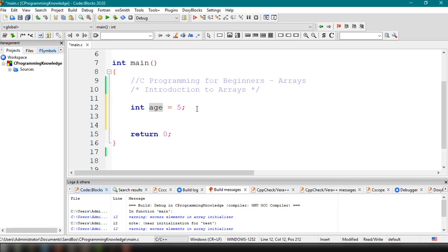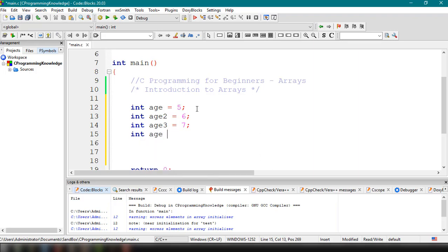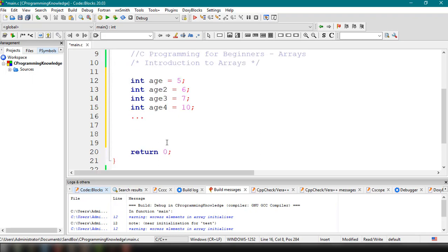For example, there are 50 persons whose ages we want to save. This particular declaration won't suffice because we'd have to declare them one by one — int age2 equals 6, int age3 equals 7, int age4 equals 10, and so on. This is not a good programming practice to declare multiple variables to hold a single type of data.